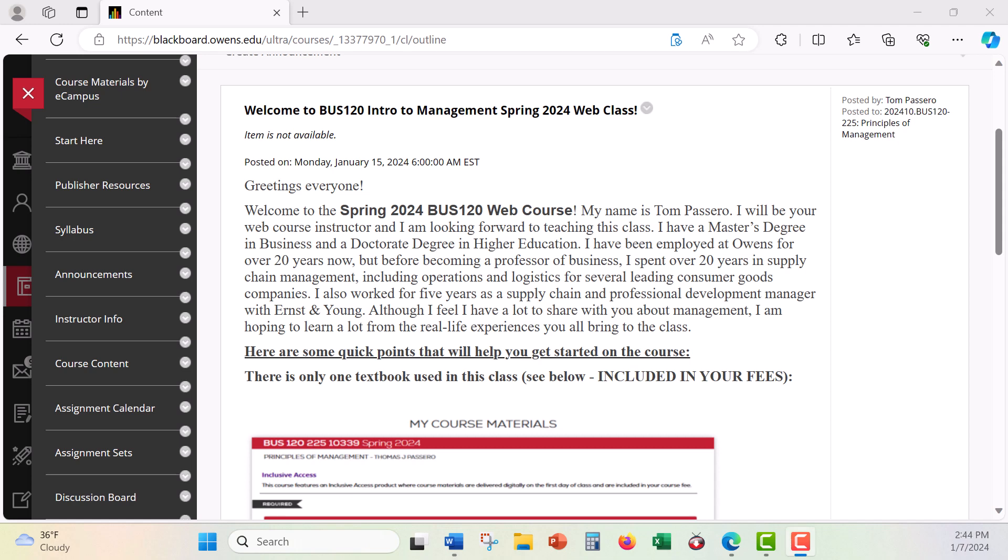Hi everyone, and welcome to the Spring 2024 Business 120 Intro to Management web course. My name is Tom Passereau, and I'm honored to be your instructor throughout the semester. Obviously, if you are watching this, you have read the announcement which I have on the board and you have clicked on the Start Here folder and the introduction video. So again, welcome. The purpose of this video is to say hi, talk a little bit about me and more about the course, navigate through some of the things that Blackboard has to offer as well as Connect, and to touch on a few other features that you'll experience throughout the semester. So let's get to it.